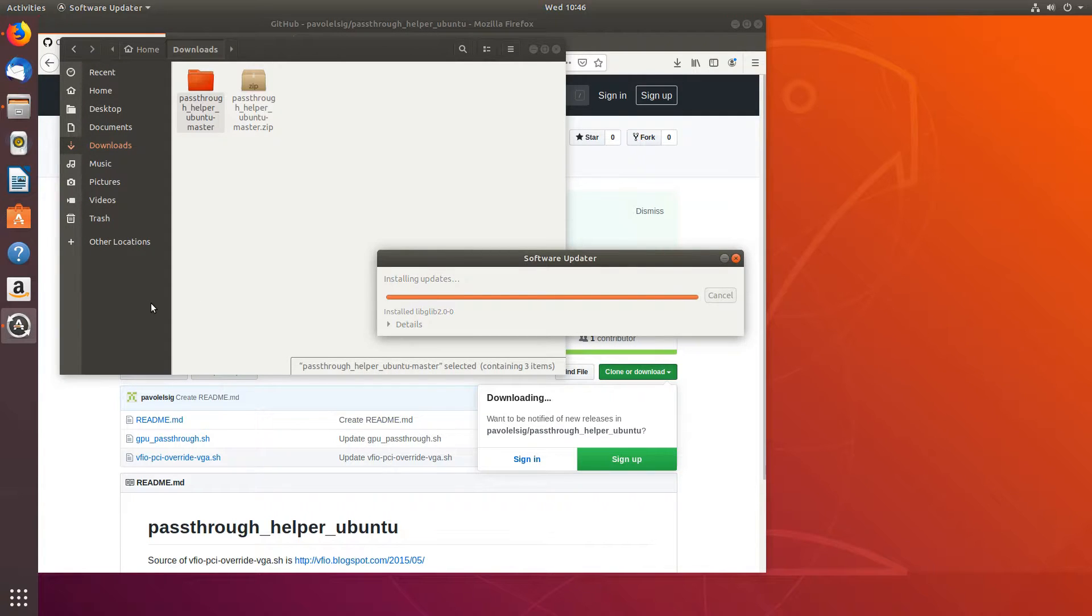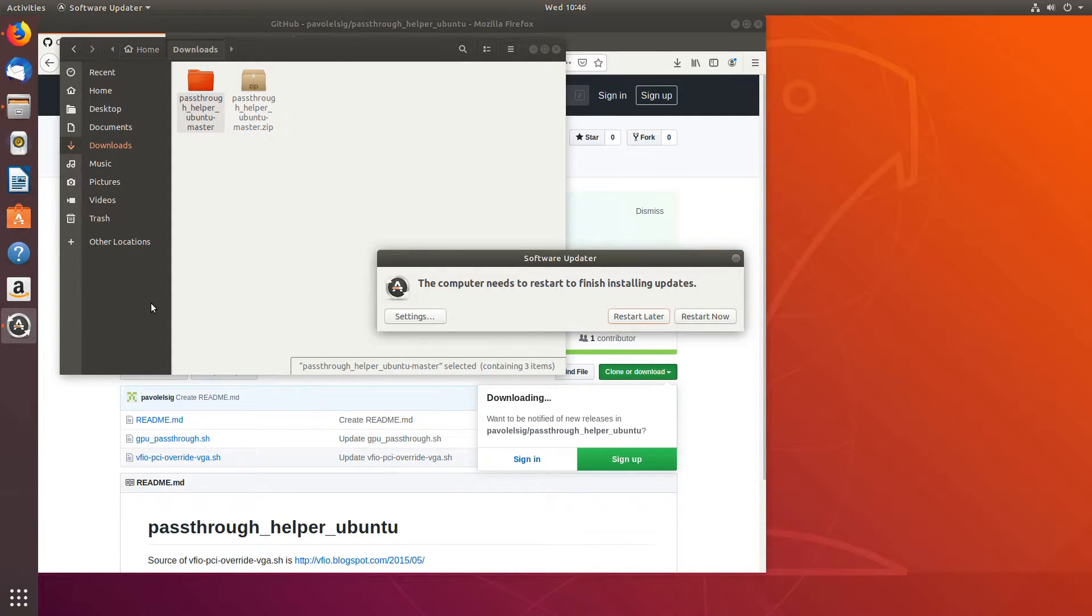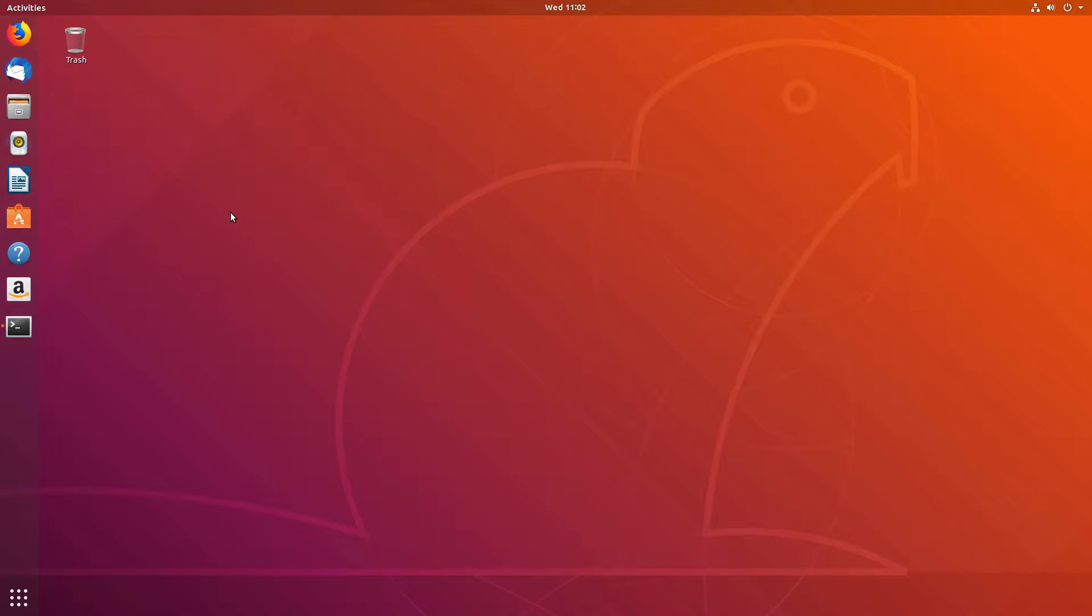I'll also restart just to make sure everything is ready. Now we are back after the restart and for those of you who have not updated your system, please do it now and after the update restart your machine.